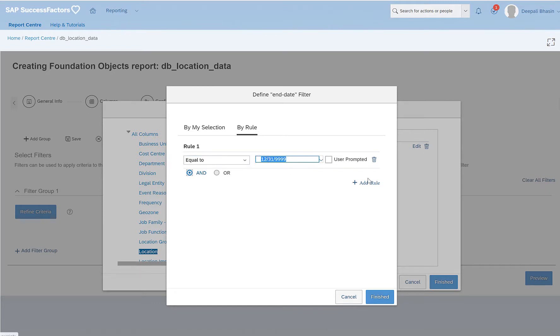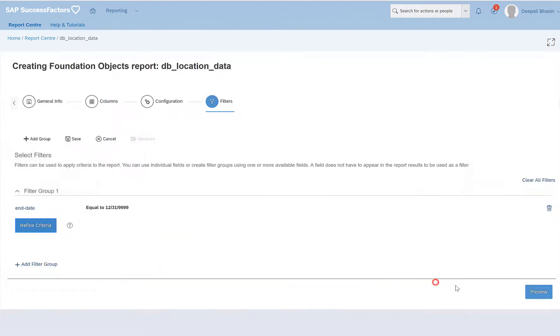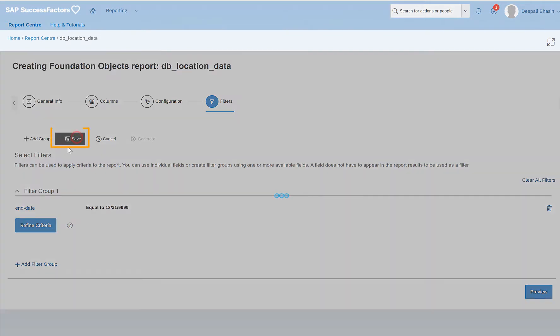Let's select this. We can also add multiple rules as well. But for now, let's just keep it simple. I'll click on finish. I have given a rule where my end date is equal to 31st of December 9999. And I click on finish and then save.